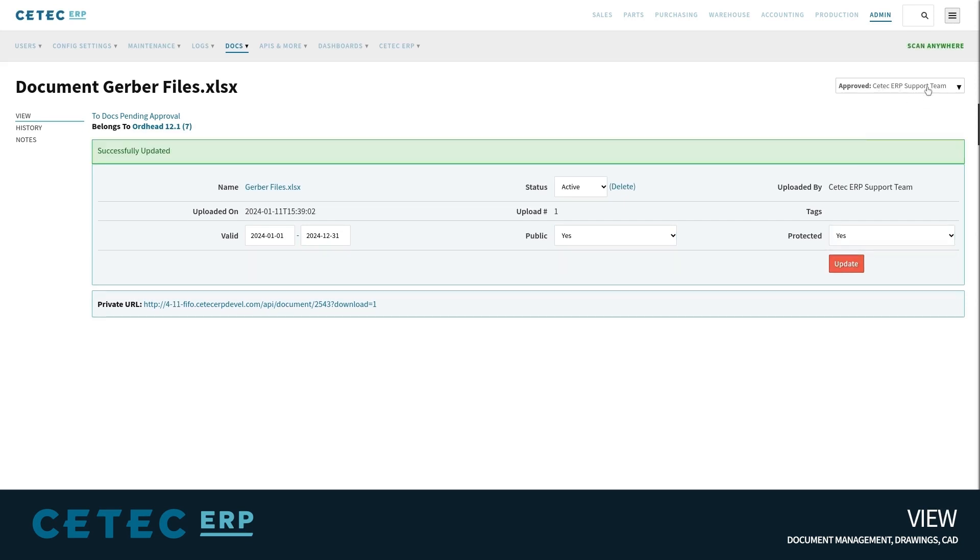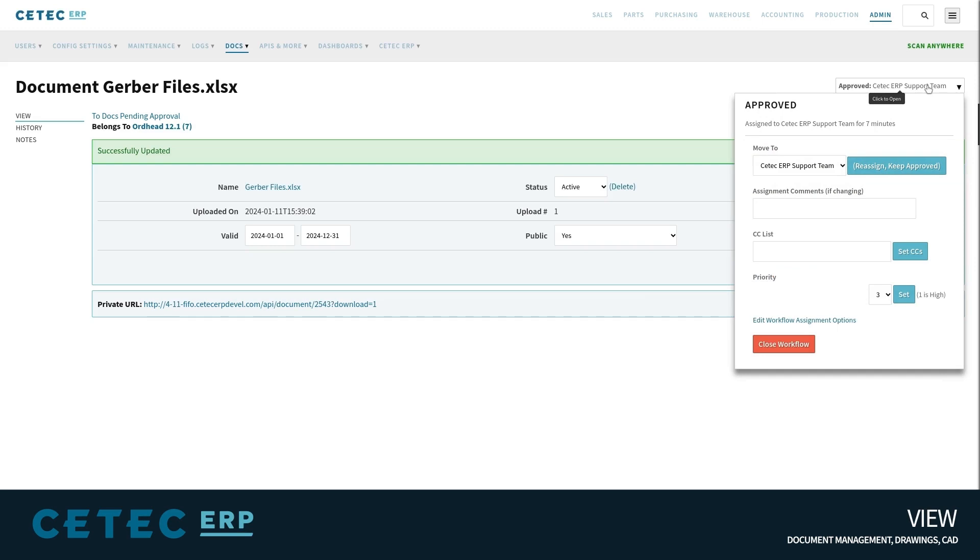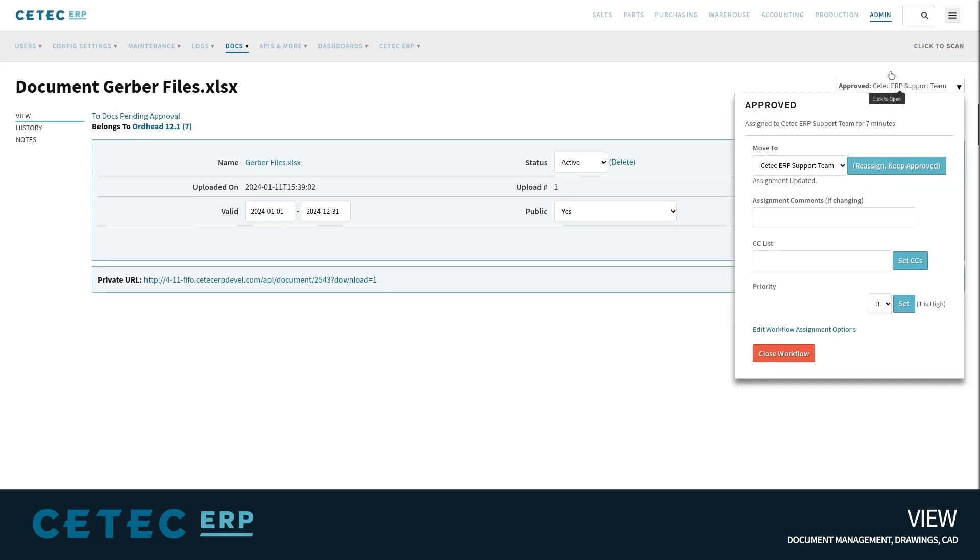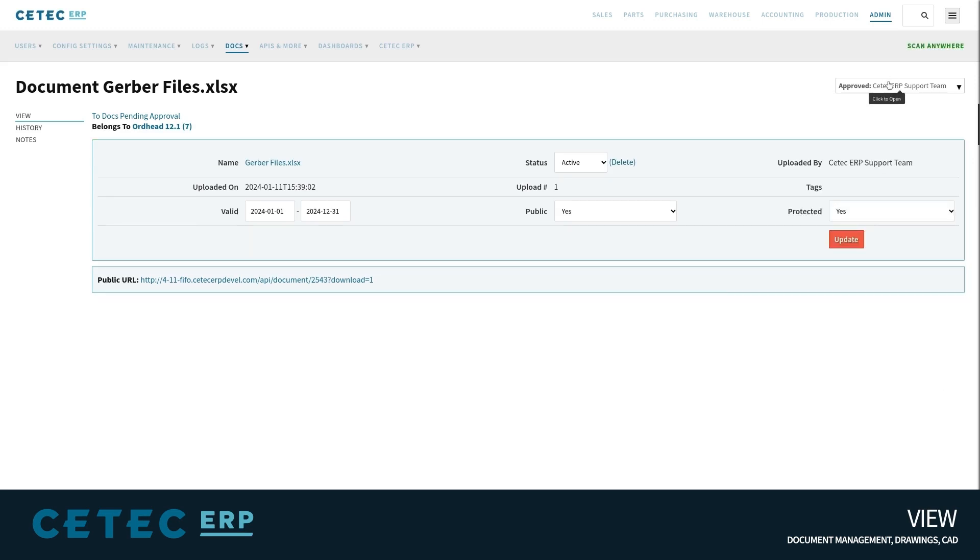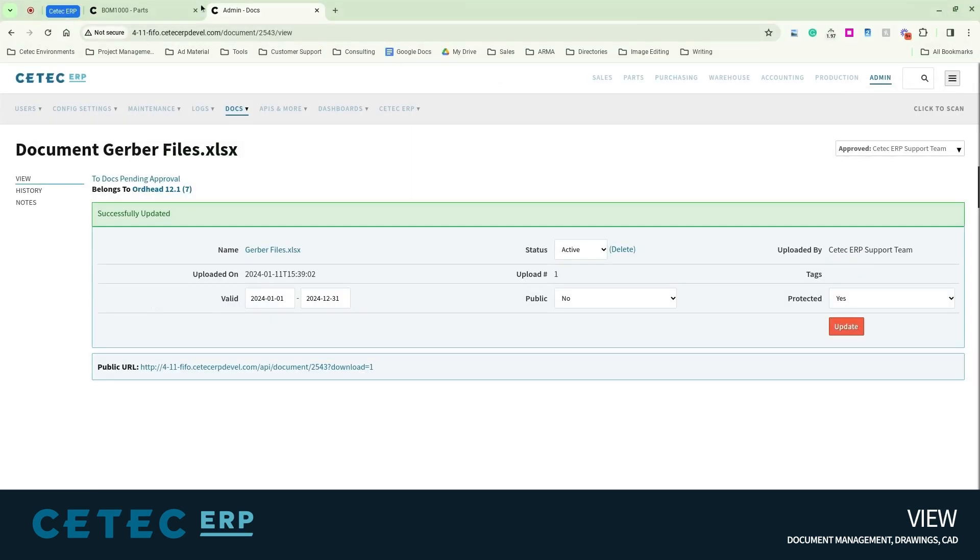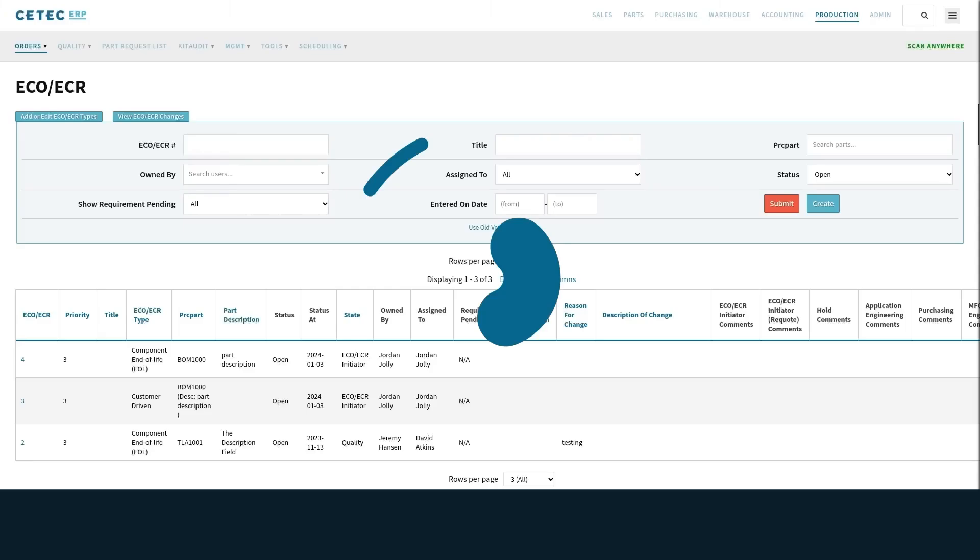Revision-specific documents will actually show in the work order view screen, where production and the shop floor operate within CTEC ERP as related documents, making these easily accessed and removing access or room for error when pulling those documents up in production.